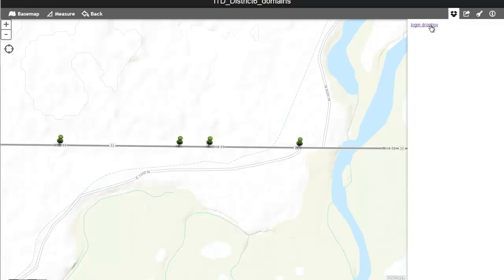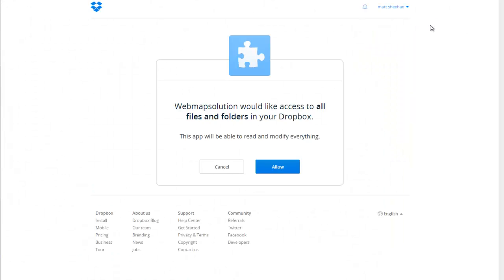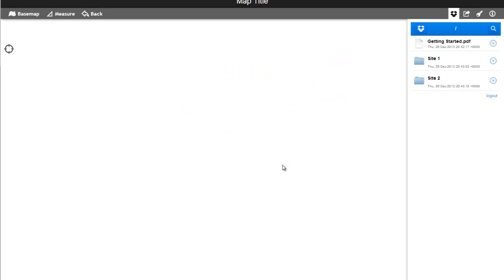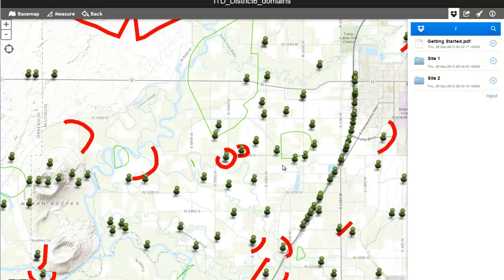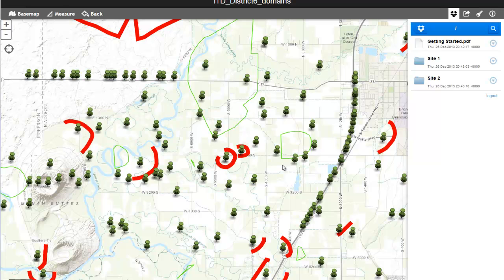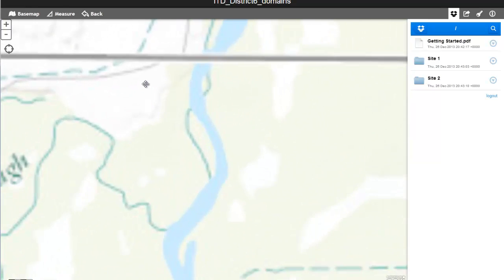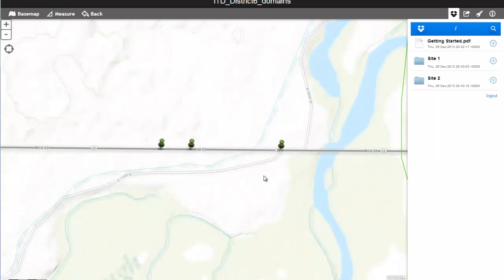On the right hand side here you'll see a login to Dropbox. What we've done is integrated the application with Dropbox. This is a single place to access not only the GIS functionality and mapping visualization, but also to actually see information about that particular section of road.